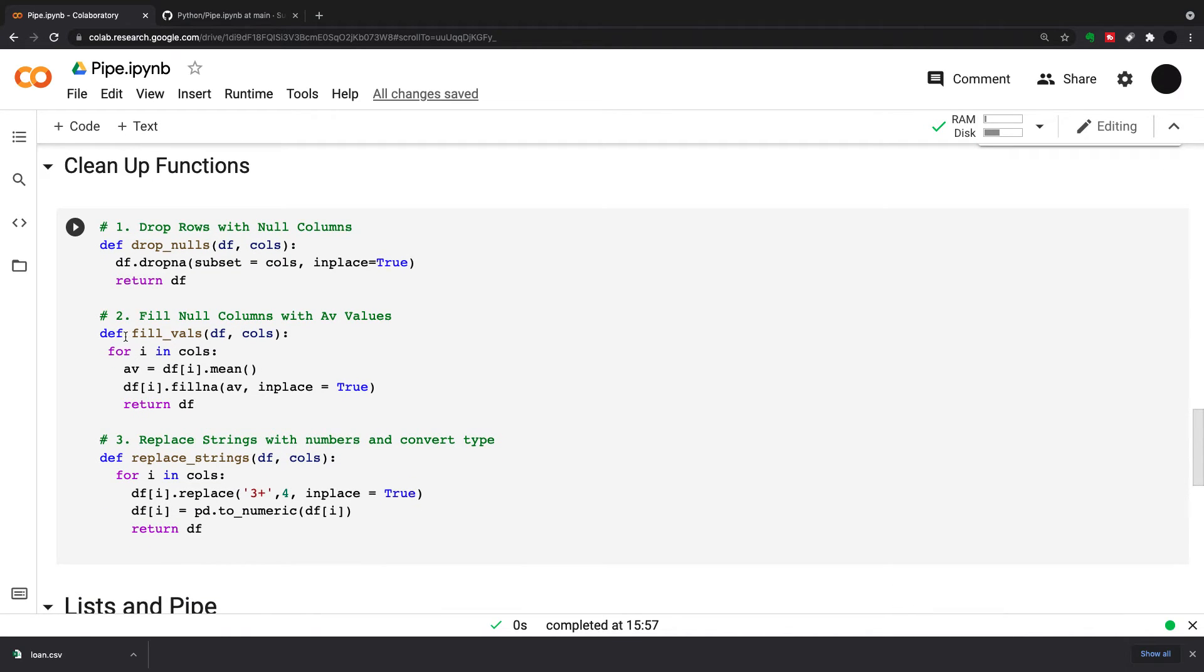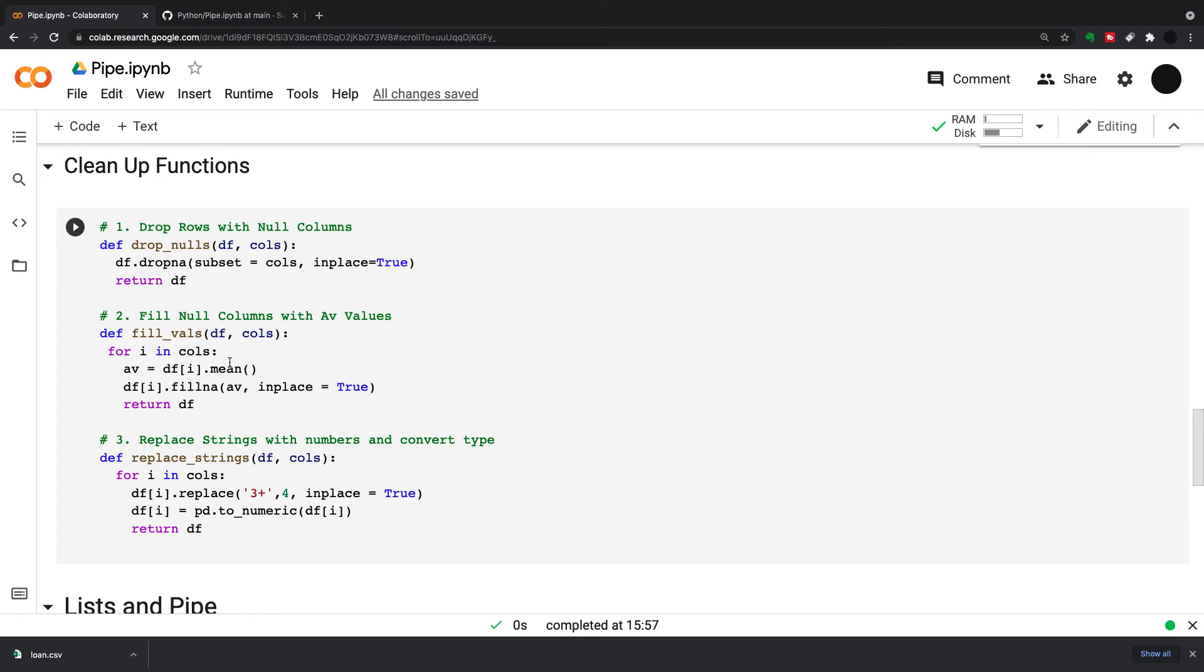The second link is filling null columns with average values. I've got a def fillVals with df and calls. I'm taking the dataframe and a specific number of calls. I'm doing a for loop here, taking an average of each column. It'll go through the list, take the column, take an average, and then fill the NA with the average and return that dataframe for the third link of the chain.